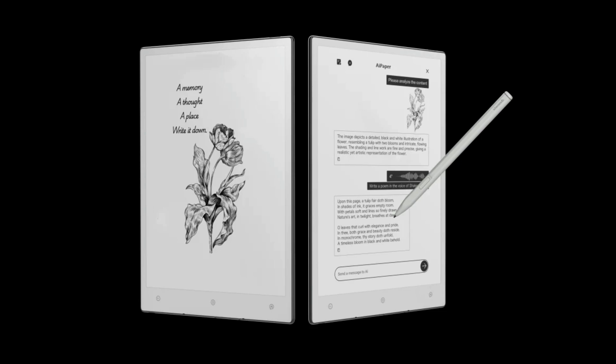Fun fact: AI Paper might just have beaten Apple to the punch with on-device AI.